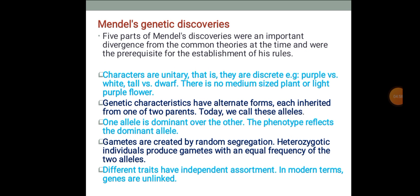Now we will understand Mendel's genetic discoveries. Five parts of Mendel's discoveries were an important divergence from the common theories of the time and were the prerequisite for the establishment of his rules. Characters are unitary — that is, they are discrete. For example, purple versus white, tall versus dwarf — there is no medium-sized plant or light purple flower.